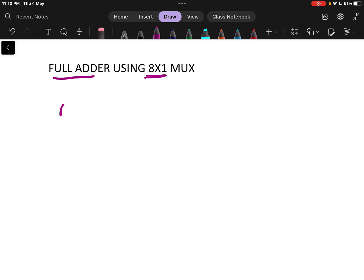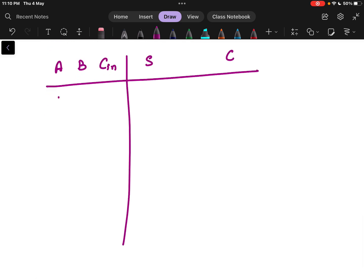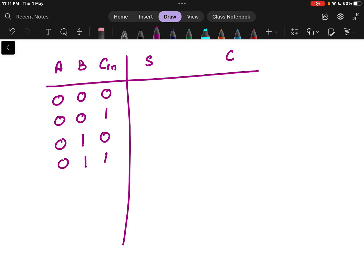For that, I need to write the truth table first. So we have Cin, Sum, and Carry. I am writing Sum and Carry at a distance so that we can write the Y output for the multiplexer as well. The input combinations are: 0 0 0, 0 0 1, 0 1 0, 0 1 1, 1 0 0, 1 0 1, 1 1 0, and 1 1 1.